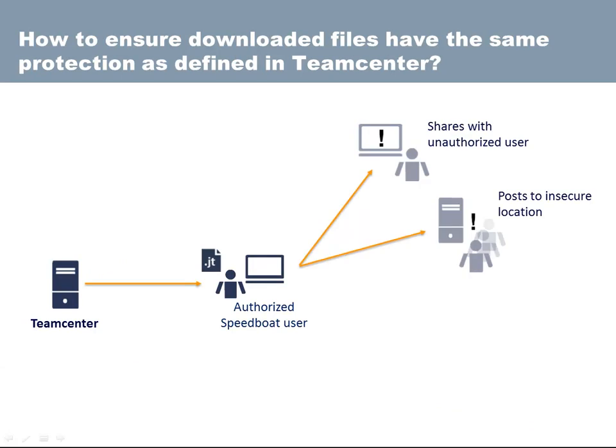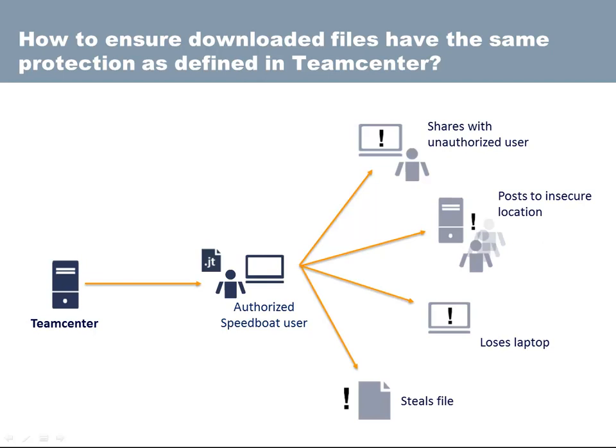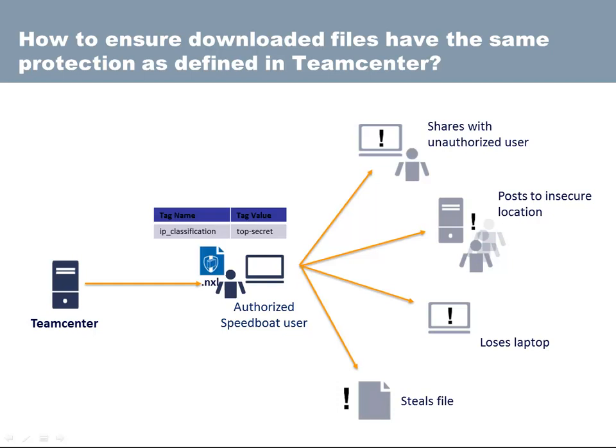How can John ensure that only authorized users can access the documents once downloaded from TeamCenter? Ideally, John would want to be able to identify the downloaded documents with the same classification and same access control rules as defined in TeamCenter.